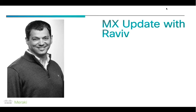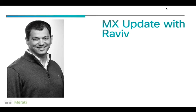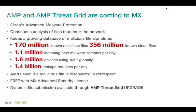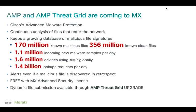Without further ado, I'm going to hand across to Ravi to get us started on MX. Thank you very much Simon. This is my first webinar with Meraki. I've joined the company late last year as the product manager responsible for the MX product line. I have a few interesting things to share with you guys today, starting with the introduction of AMP, Cisco's advanced malware protection. AMP and AMP ThreadGrid are coming to MX. This has been long anticipated and everyone is very excited about that.